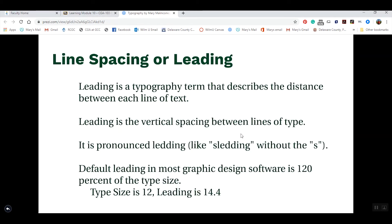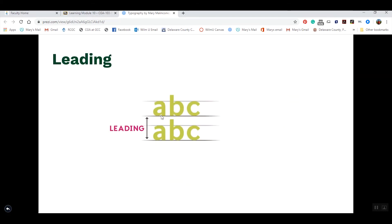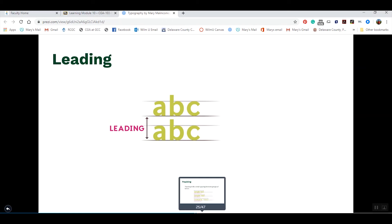Another concept to understand is line spacing — in design, we call this leading. It's the horizontal spacing between lines of type, and we use the baseline to measure it: the space from baseline to baseline of two lines of type. In most software programs, the default leading is 120% of the type size. For example, if the type size is set at 12 points, the leading would be set at 14.4 points. Leading is measured from the baseline of the line above to the baseline of the line below.